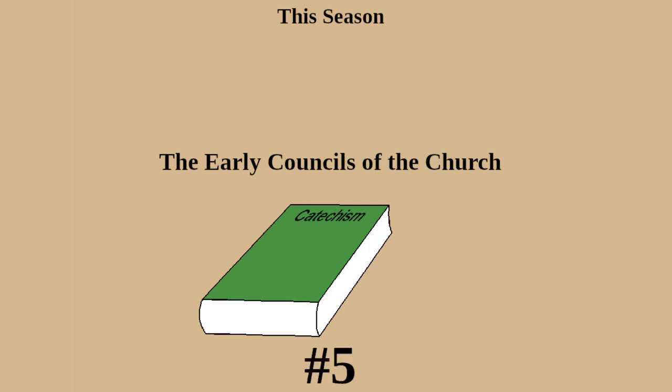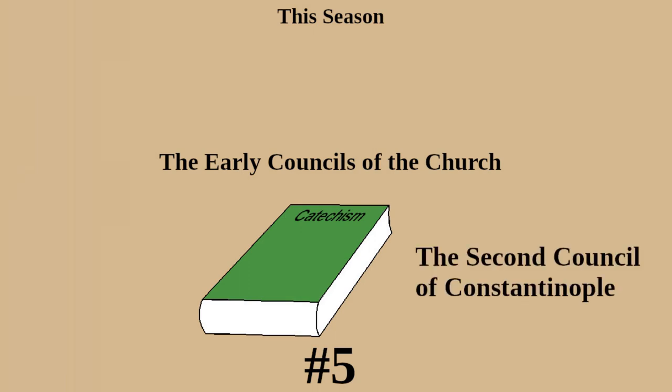Today, we'll be discussing the fifth official ecumenical council, the Second Council of Constantinople.